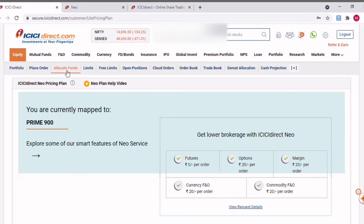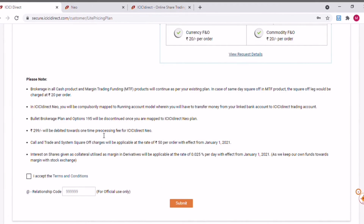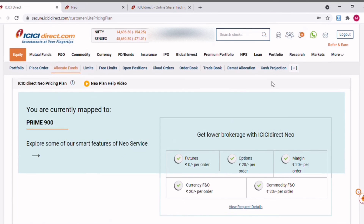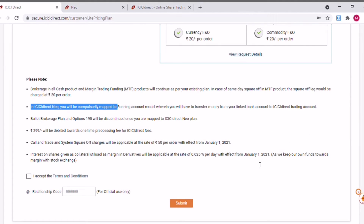So you will lose the flexibility of easily moving funds between your trading account and savings account instantly. But still, as per the brokerage plan they are providing with the new Neo plan, it actually sounds very interesting. I just wanted to focus on this point and show you how to activate this new plan if you want to. I hope this video was helpful. If you are already on the Neo plan, please do comment and let me know your feedback and experience using the ICICI Direct Neo plan. Thank you for watching. Take care.